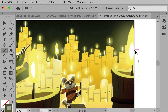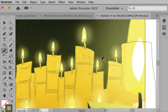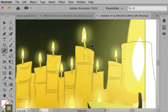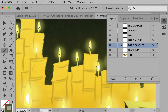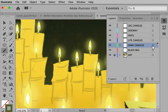My next thing is — let me zoom in a little closer so you can see what's going on. I've outlined all of the dark candles and also the wicks. The flames I'm going to do later on, but I will do a flame to show you what's going on with that.